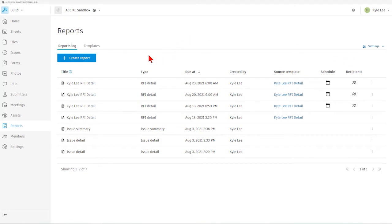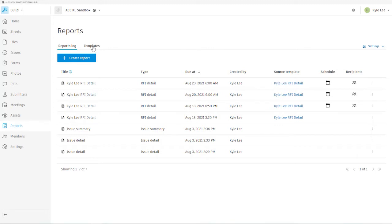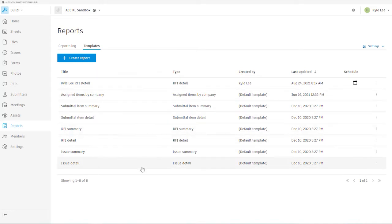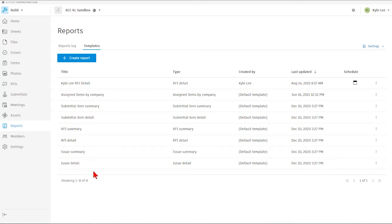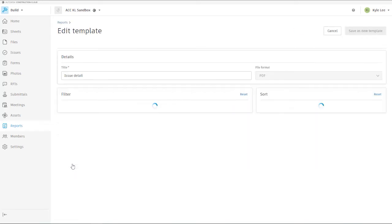But in order to get started, where we'll really need to go is the Templates tab here. So right here, you'll see in the Templates area that we have several default templates that come as a part of Autodesk Build, and then we have the ability to modify those templates and create our customized reports from there. For our example today, we're going to start off and utilize the Issue Detail Report.